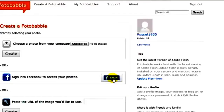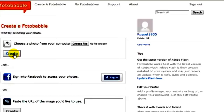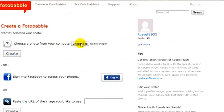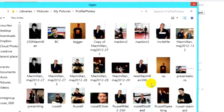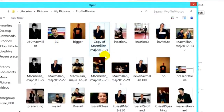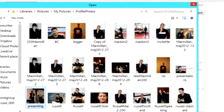We can sign in to Facebook and grab a photo from there, paste in a URL of an image on the internet, or choose to grab a picture from our computer by clicking here. I'm going to start with this option — grabbing a picture from my computer. I've got various pictures of me doing presentations, so I'll grab this one here and click Open.